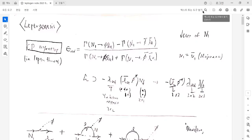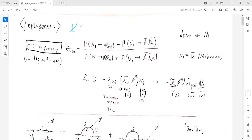Tonight, I want to talk about leptogenesis as a model of baryogenesis to generalize the baryon asymmetries of the universe. Leptogenesis can be possible with the Majorana mass in the Lagrangians, and the lepton asymmetries are generated by the decays of the heavy Majorana neutrino. Such a lepton asymmetry can be transitioned to the baryon asymmetry via the sphaleron process.